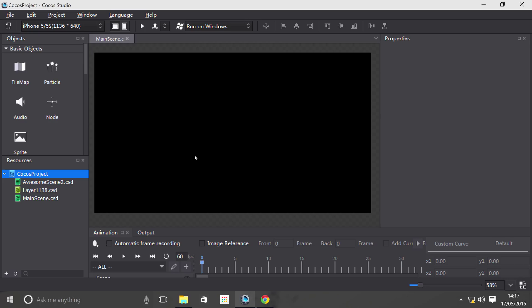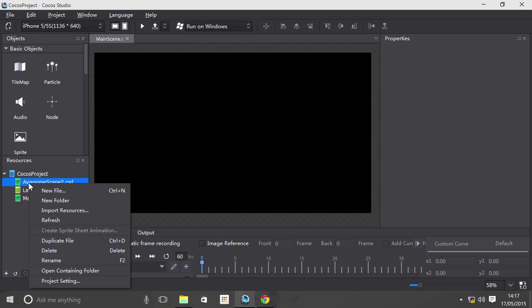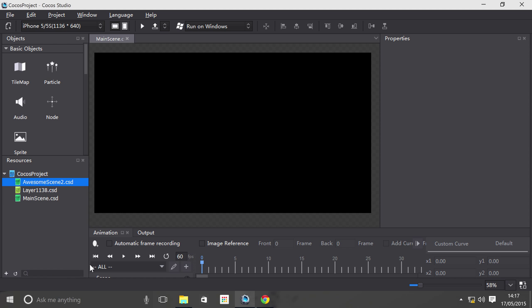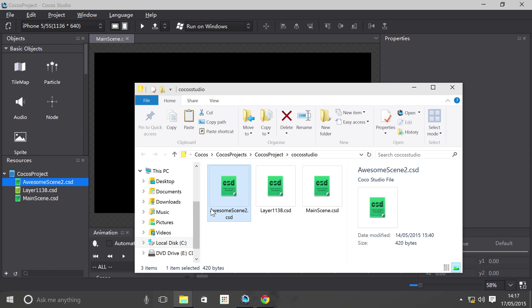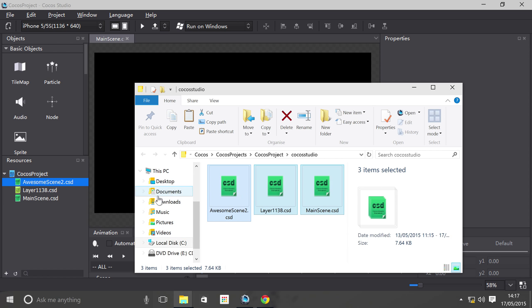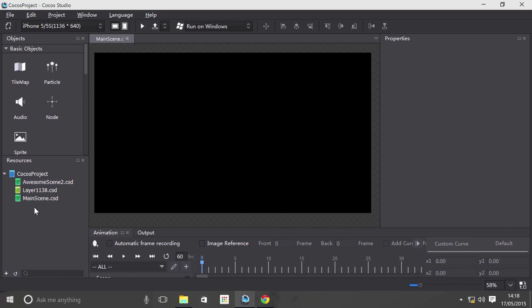Before I even do anything, I want to right click one of these files. Let's go to containing folder and we've got these three files, what we've got in the resources. You might be wondering why am I showing you that. It's going to be relevant in a moment.